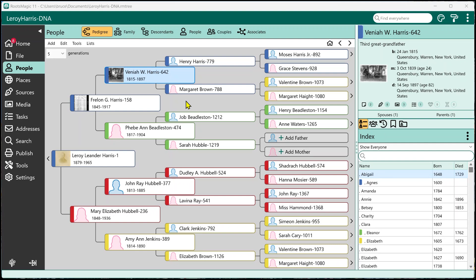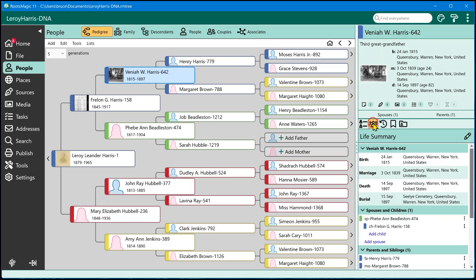Now the Life Summary is going to actually show up in multiple places, but the first place that you'll probably notice it is right here on the main people view, and it's going to be over here in the side panel, the second tab, Life Summary. So you're going to select that Life Summary, and it's going to show you right here. This is the Life Summary, this panel right here.